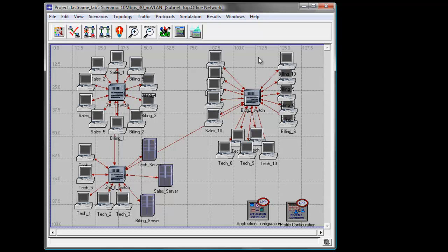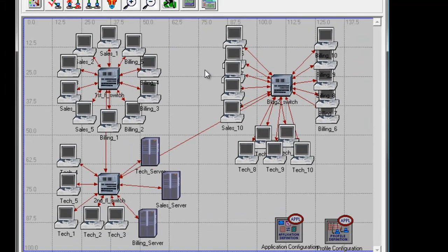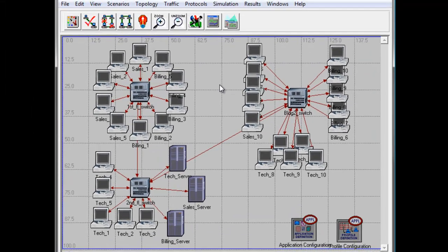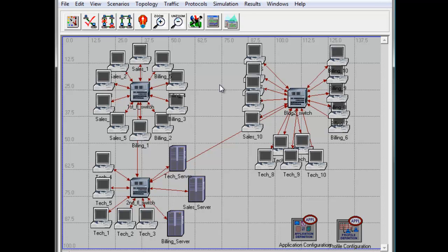Let us now proceed on choosing the statistics part of the laboratory. We are only collecting the traffic statistics for the building to switch and the global ethernet delay.